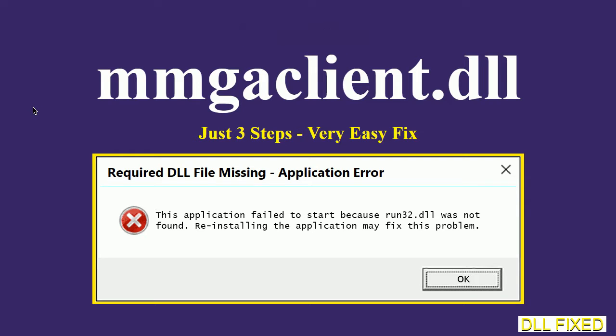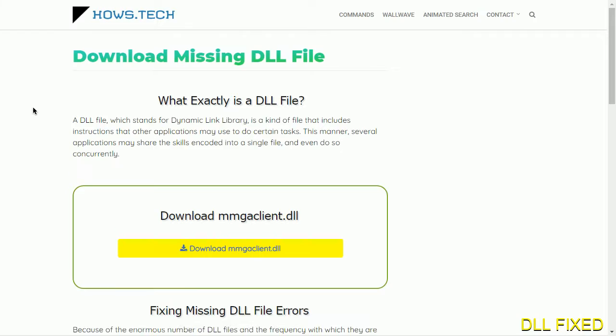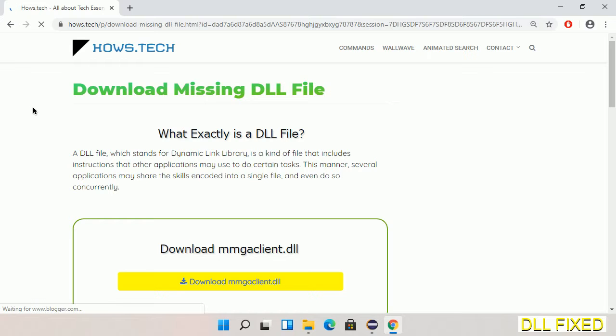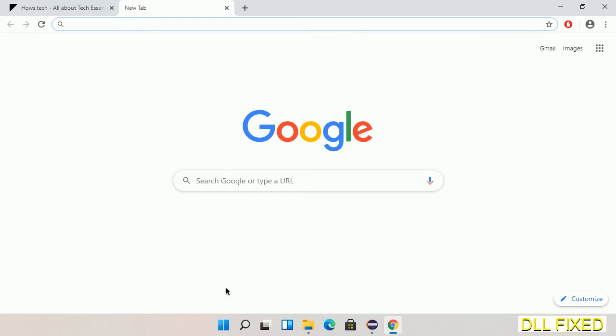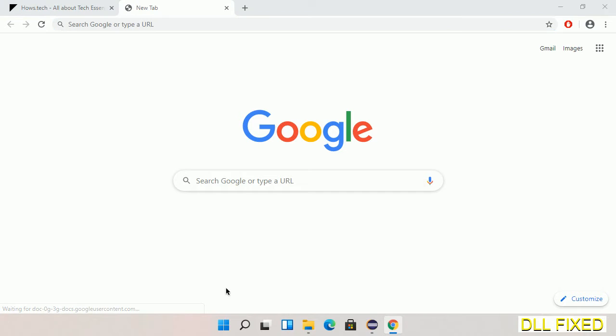Let's see how to fix this missing DLL problem in just three steps. In step one we have to open this page. The page link is provided in the description. This has a download button so we'll click on download button and the file will get downloaded. We have to save this file somewhere.